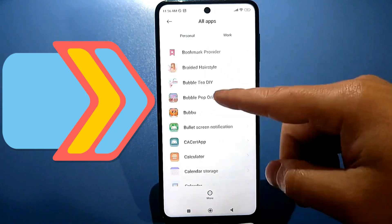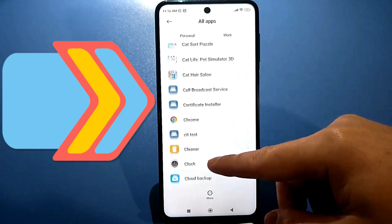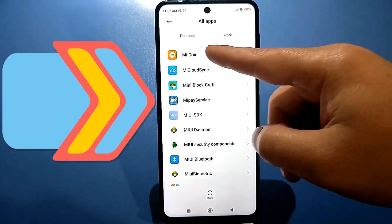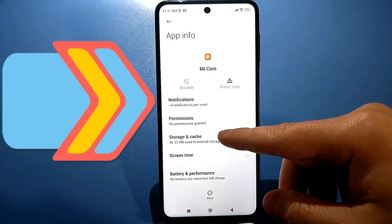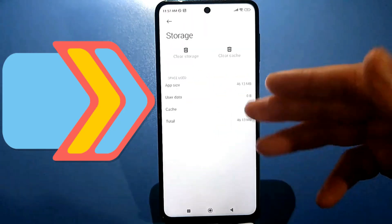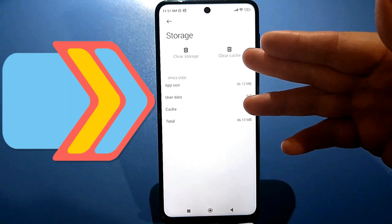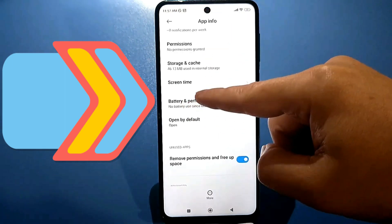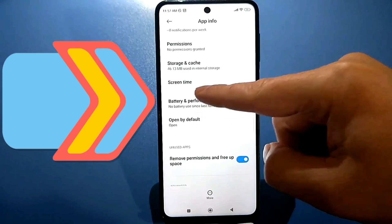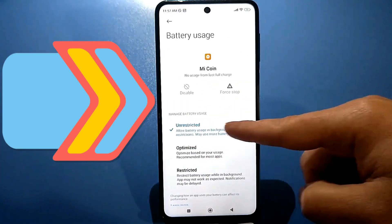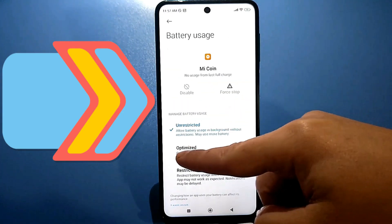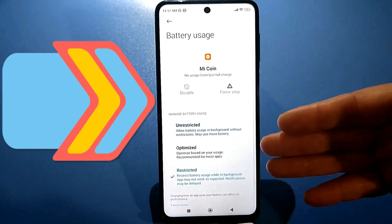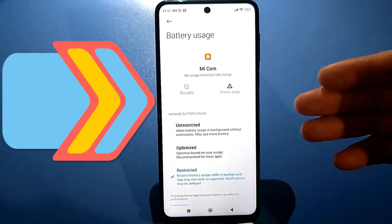If you don't see it, scroll and find this app. First, go to the Storage and Cache section — if there is anything, clear it — then stop and disable it. Be sure to go to the Power and Performance section. You'll have either Unlimited or Optimized; set it to Limited so that your battery doesn't drain at all. In principle, this will be enough.